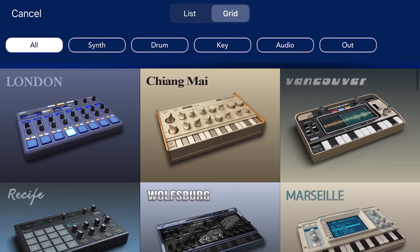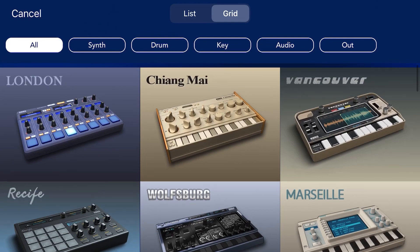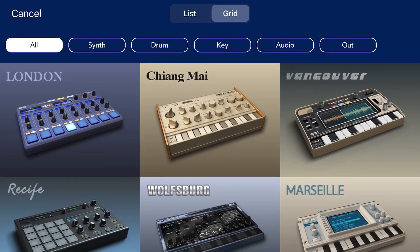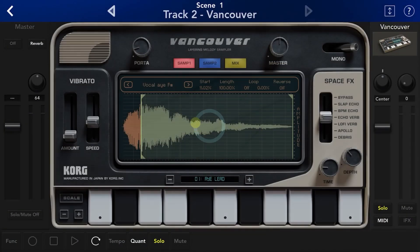It's pretty easy. I'm just going to open up Vancouver really quickly, and then once you're in Vancouver you see where it says Vocal, A F-sharp.